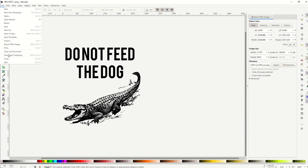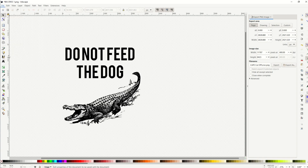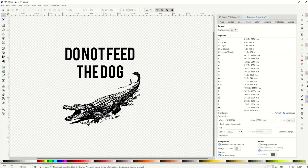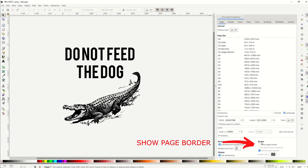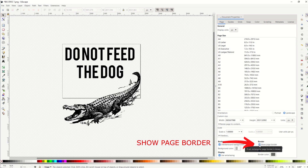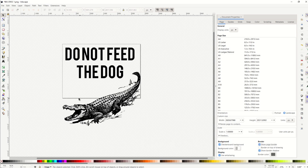I'm going to go to File, Document Properties, and then my page panel opens up. I can see at the bottom I've got my checkerboard background, and then right here on the right — Show Page Border. Now it makes sense why my design was cropped off.